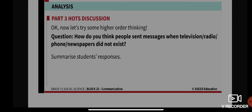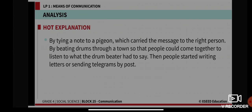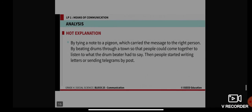The last question: how do you think people sent messages when television, radio, phone, and newspapers did not exist in the olden days — thousands of years ago? During those times, people tied a note to a pigeon which carried the message to the right person, or by beating drums through a town so people could come together to listen to the drum beater. Then people started writing letters and later sending telegrams by post.